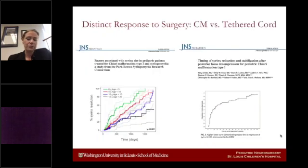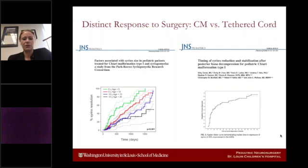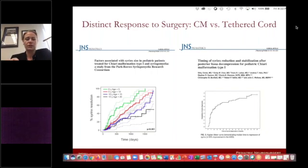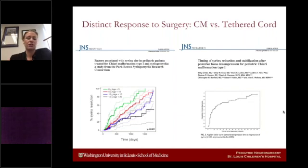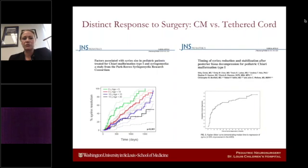Here are two recent articles alluded to earlier — one from the Vanderbilt Group and one from the Park Reeves Syringomyelia Consortium. These graphs show Chiari-associated syrinxes. In general, as a rule, Chiari-associated syrinxes improve after surgical decompression for Chiari. There are different thresholds for calling a syrinx improved or resolved, but as a group we all know they improve after surgery. This is in distinct contrast to our cohort of 25 patients, where the response to surgery was quite variable.